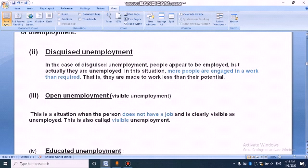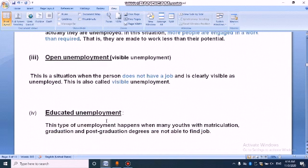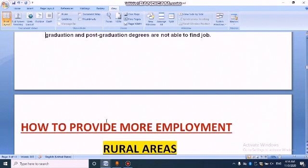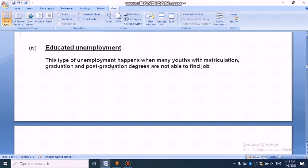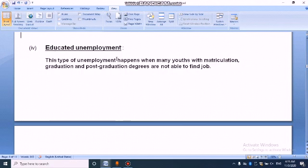The fourth and last type of unemployment is educated unemployment. This type of unemployment happens when many youths with matriculation, graduation and post-graduation degrees are not able to find any job. This type of unemployment is called educated unemployment.